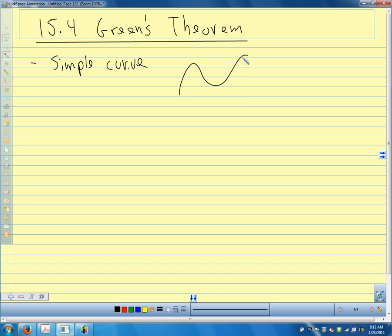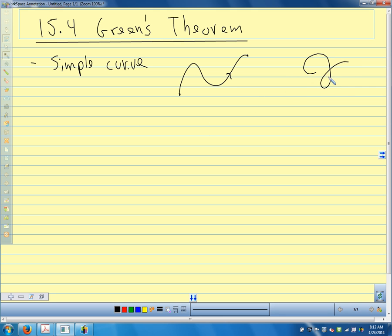A simple curve is a curve that does not intersect itself anywhere between its endpoints. So a simple curve would be a curve like so — it doesn't intersect itself. Something like this would be not simple, because it intersects itself.